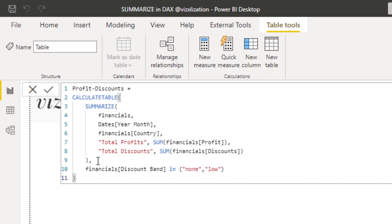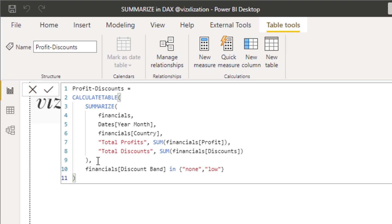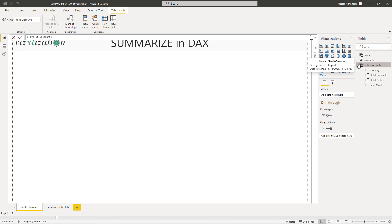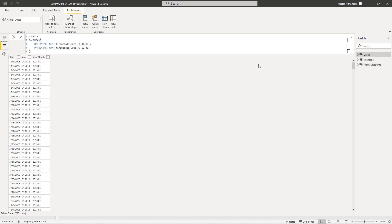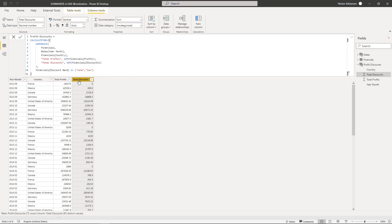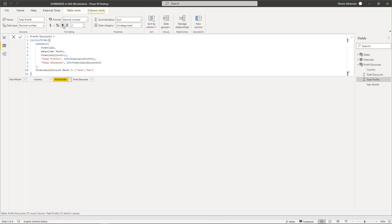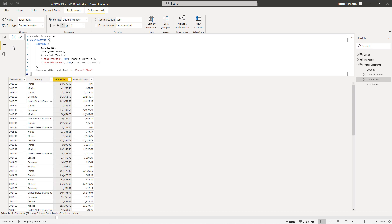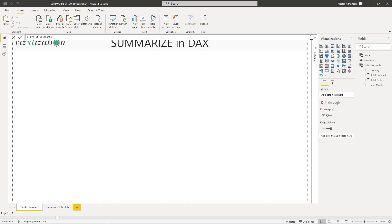Let's hit Enter and see what happens. It seems like it's working. We can see columns there. Let's go to Data and select this new table. There you have Year Month, Country, Total Profits, and Total Discounts. You can also customize this — since these are numeric values, you can add a comma as a thousand separator.